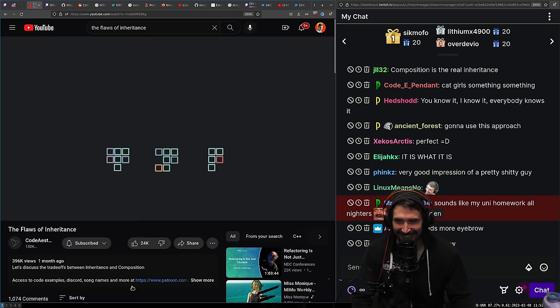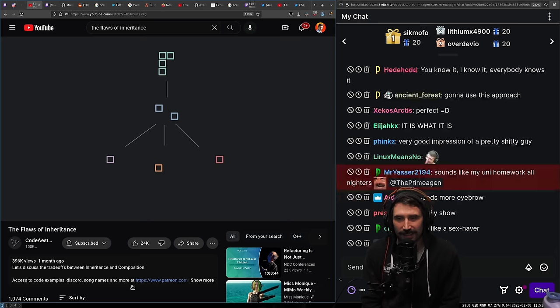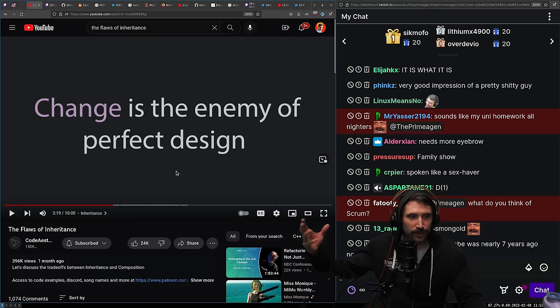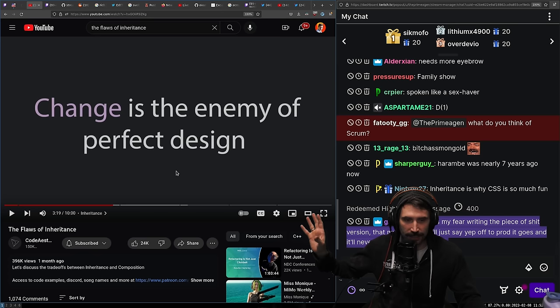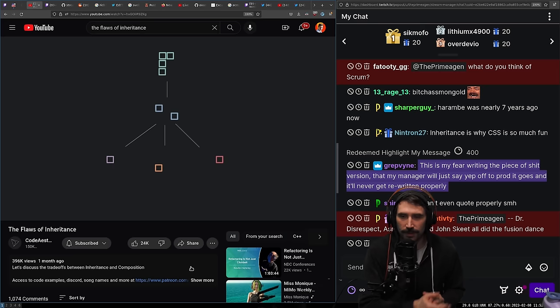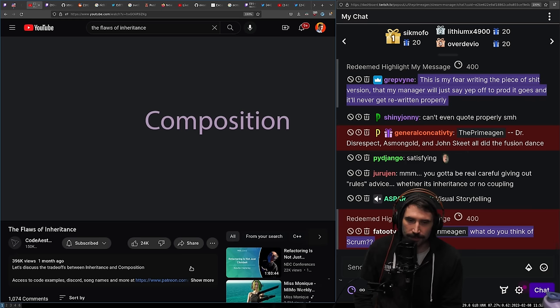Inheritance naturally asks you to bundle all common elements into a parent class, but as soon as you find an exception to the commonality it requires big changes. This guy — Code Aesthetics — has an incredible ability to create animations that so perfectly display our shared thoughts. So the alternative is to use composition.